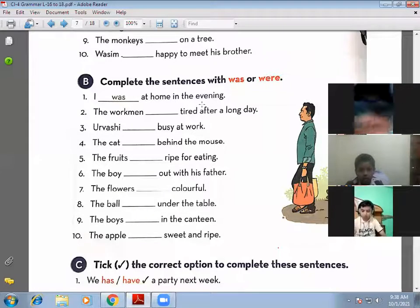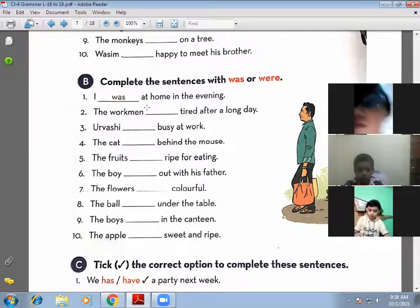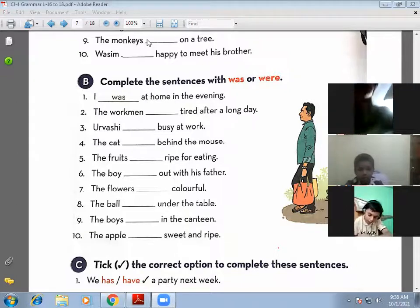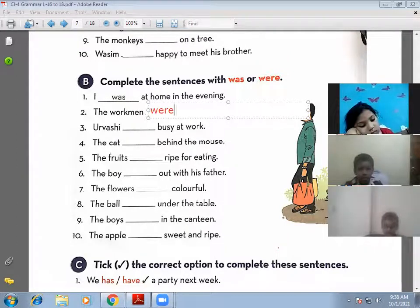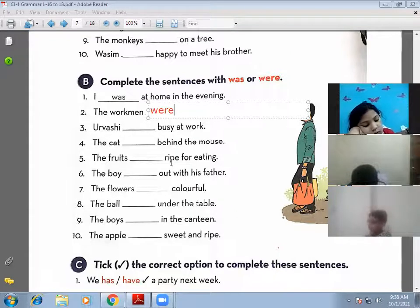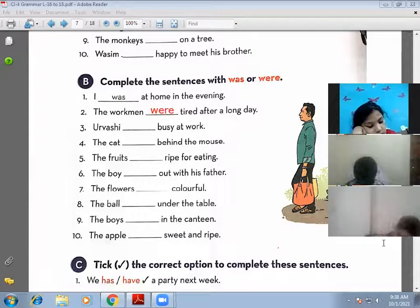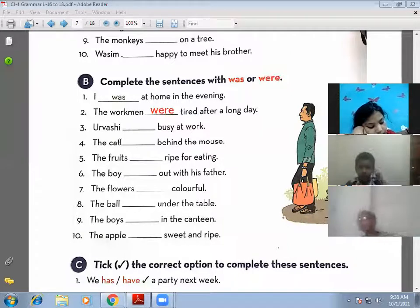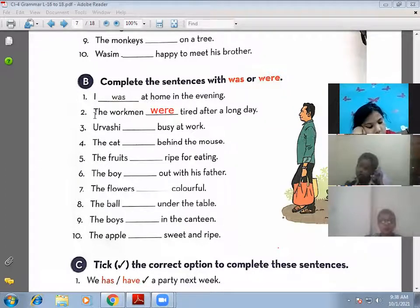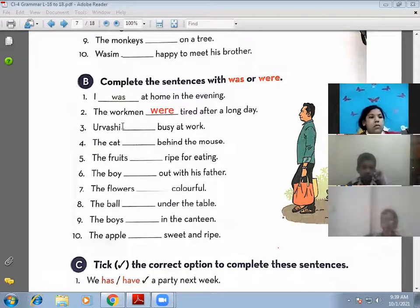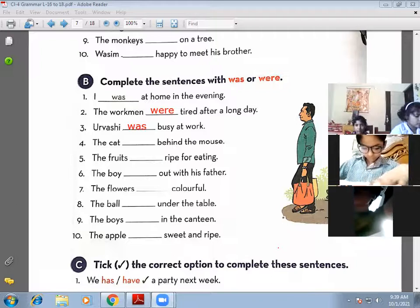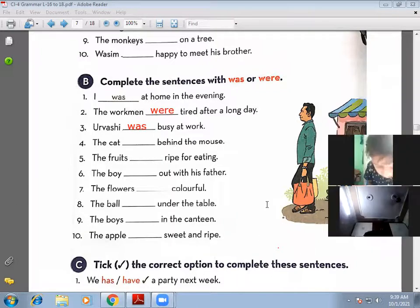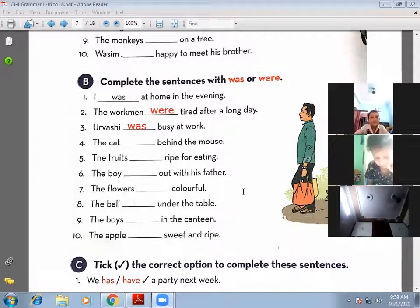The first sentence is already done: 'I was at home in the evening.' Second: 'The workmen were tired after a long day' — because 'workmen' is plural. Third: 'Urvashi was busy at work' — singular subject, so 'was'. Fourth: 'The cat was behind the mouse' — correct, singular subject.